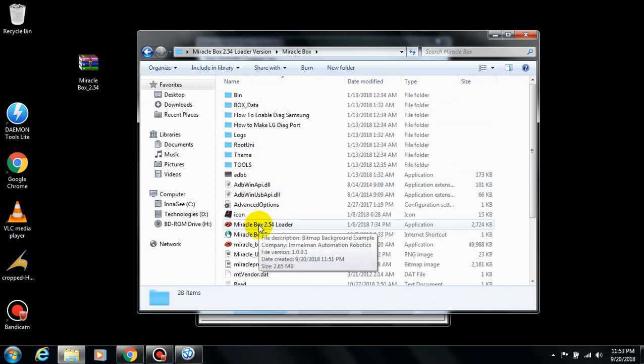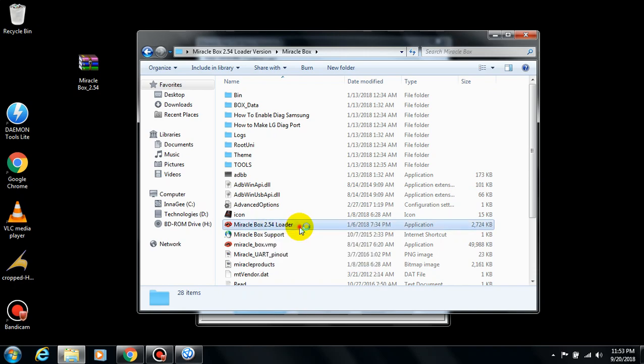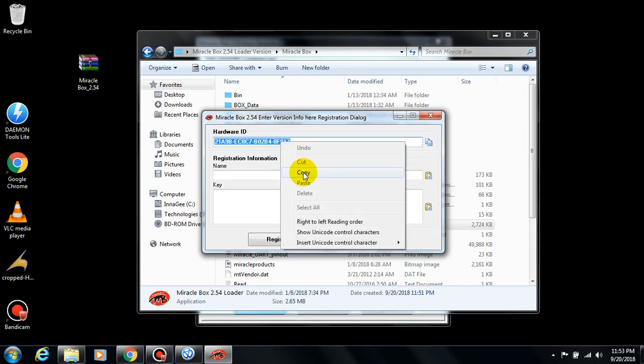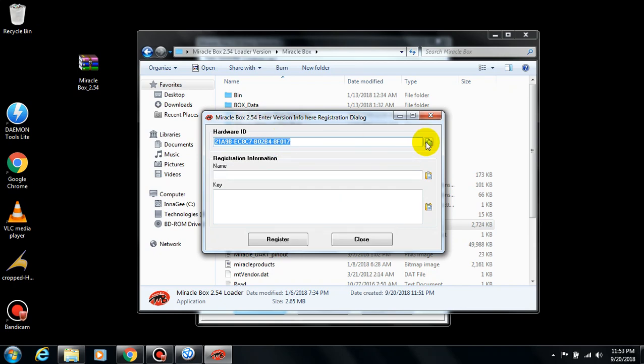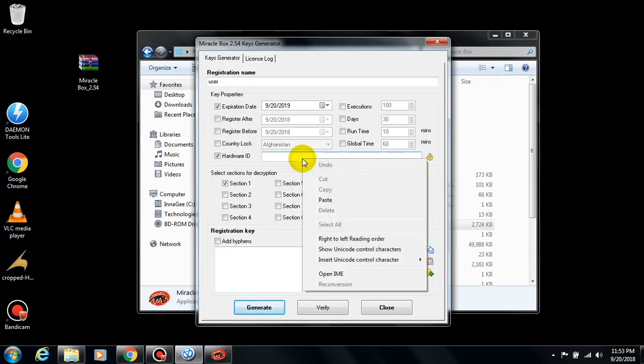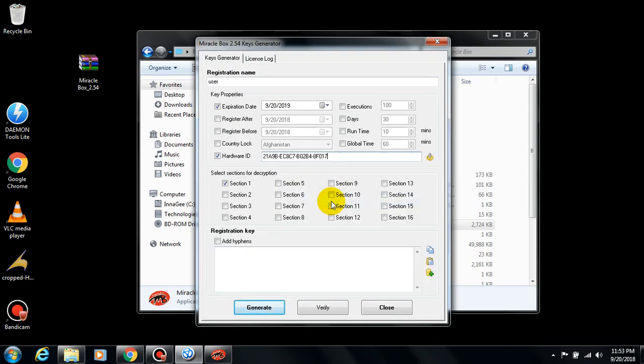Open the Miracle Box folder, launch Miracle Box 2.54 loader, and here is your hardware ID. You will need to copy the hardware ID or just click on this icon—it's a copy icon—then come and paste it here.